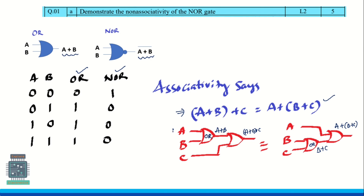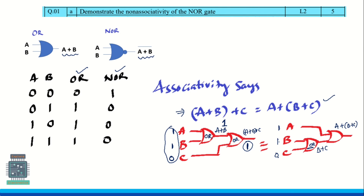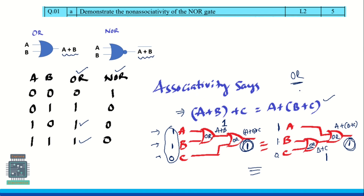Let us take some random values — I am taking 1, 1, 0 as input for both circuits. For the first circuit, this OR gate takes 1 and 1 as input, output will be 1. Now taking C as 0: for inputs 0 and 1, the output is again 1. For the second circuit, the first OR gate takes 1 and 0, output is 1. Then taking 1 and 1 into the next OR gate gives 1. So both circuits give output 1 — OR gate satisfies the associative property.